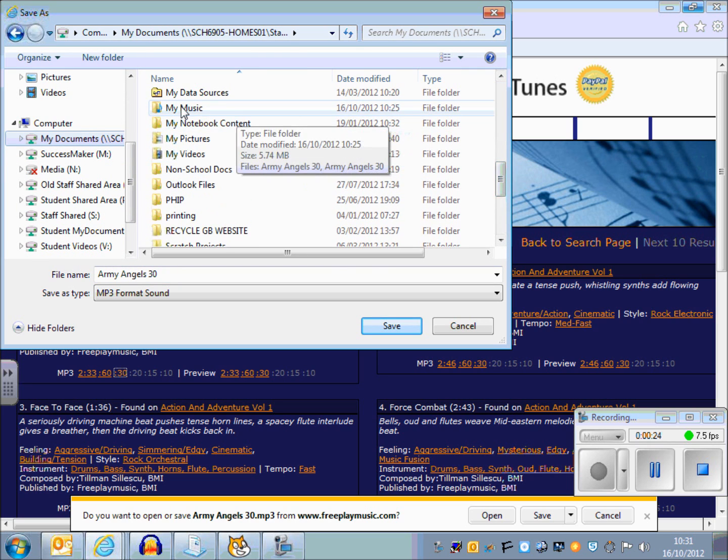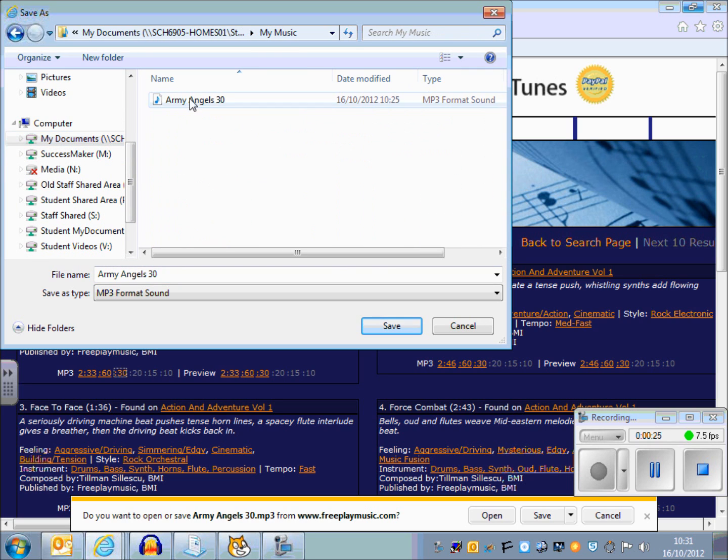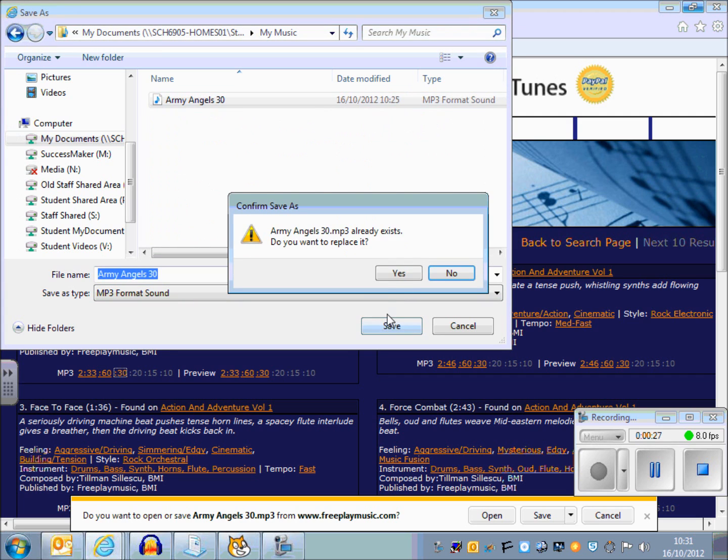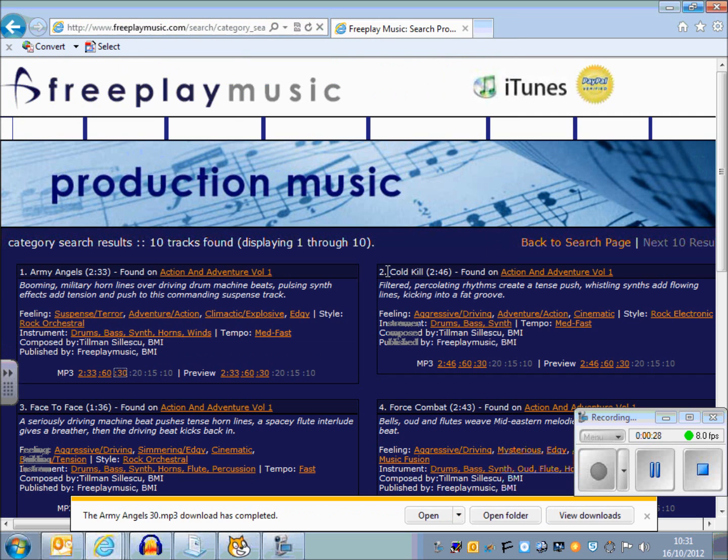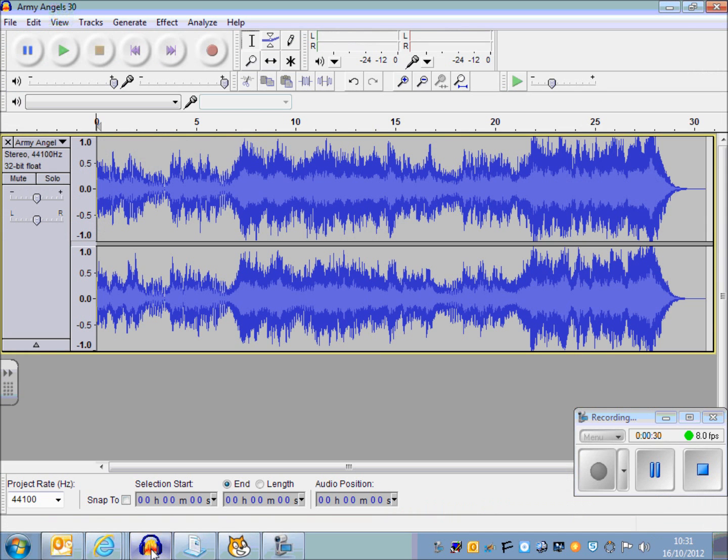Make sure you save it somewhere sensible. I'm going to save this in my My Music folder, just saving over the top of an older one I had.